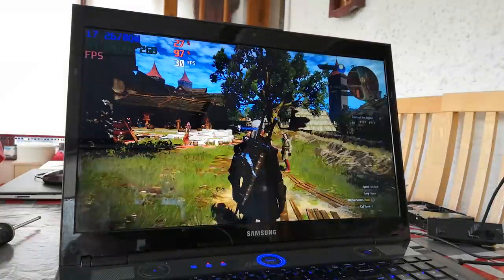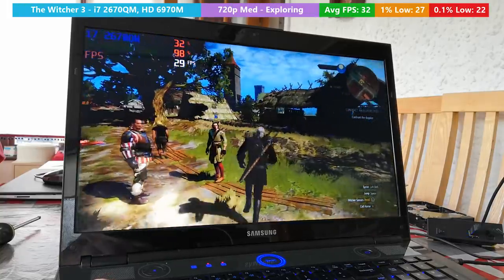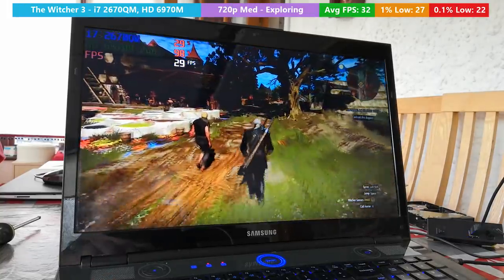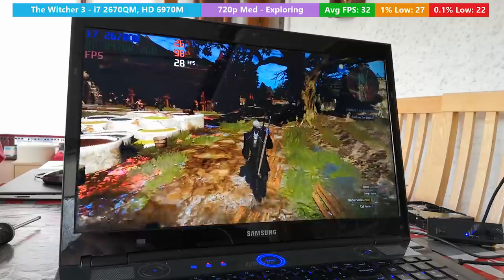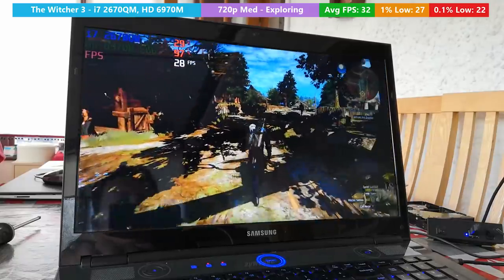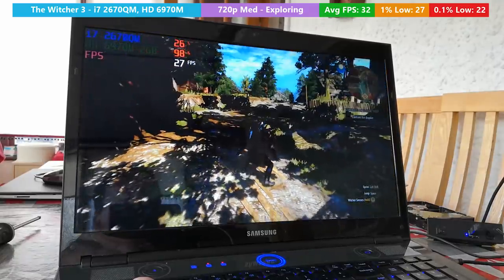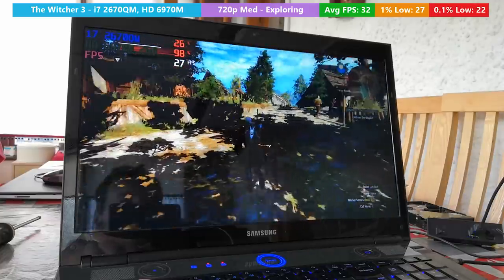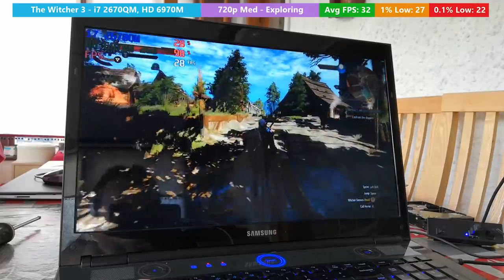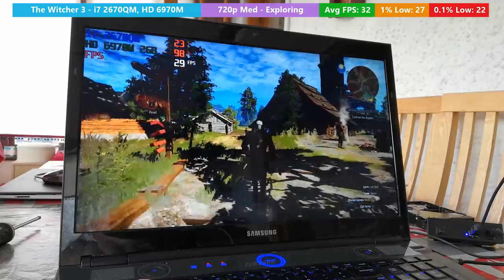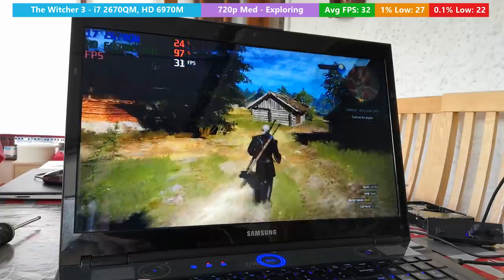Now we actually ran The Witcher 3 at 720p with the medium preset all around. I wanted to avoid low because this game looks absolutely stunning and on this display more so. It's a 120Hz panel and the colors of this thing really do pop.